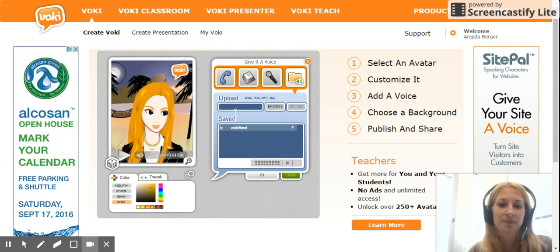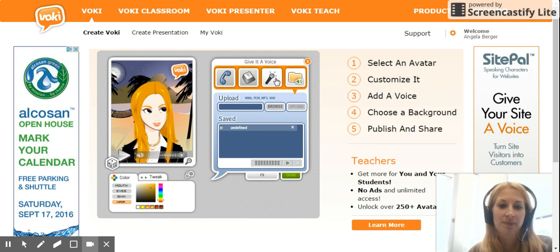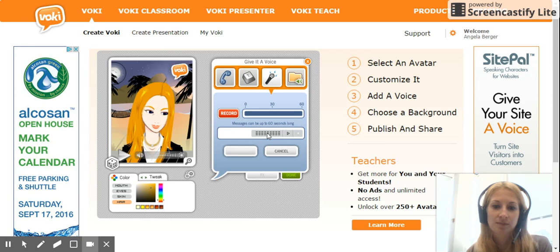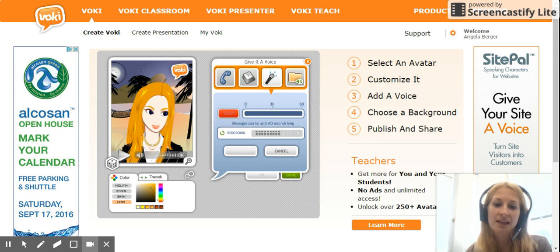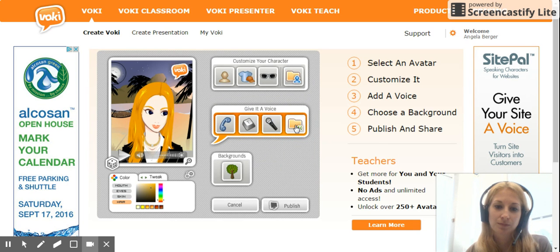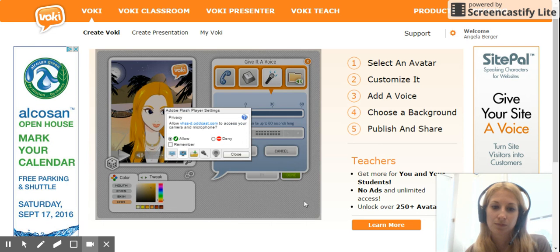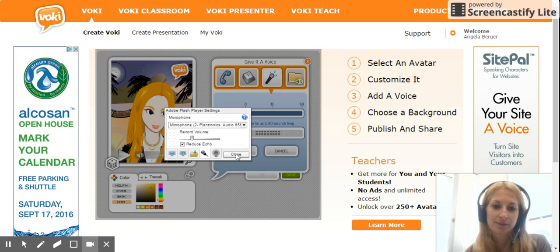To add your audio, click on 'Upload an Audio File,' or you can simply record yourself with the microphone. Click 'Allow' to give microphone access, then click the record button to record yourself. Make sure it has your microphone selected.